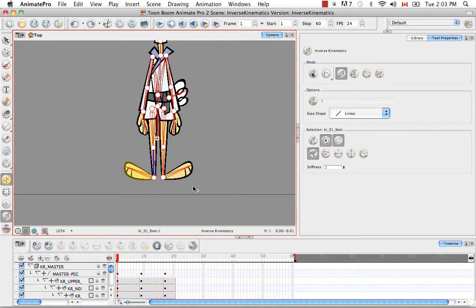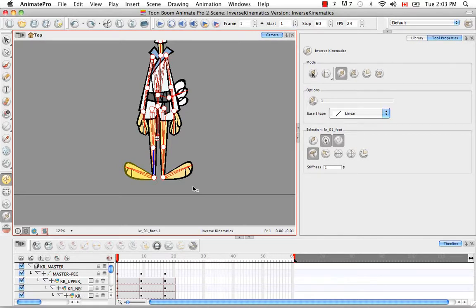So that's it for the tutorial inverse kinematic basics. Stay tuned for the next tutorial setting up the character to use IK.